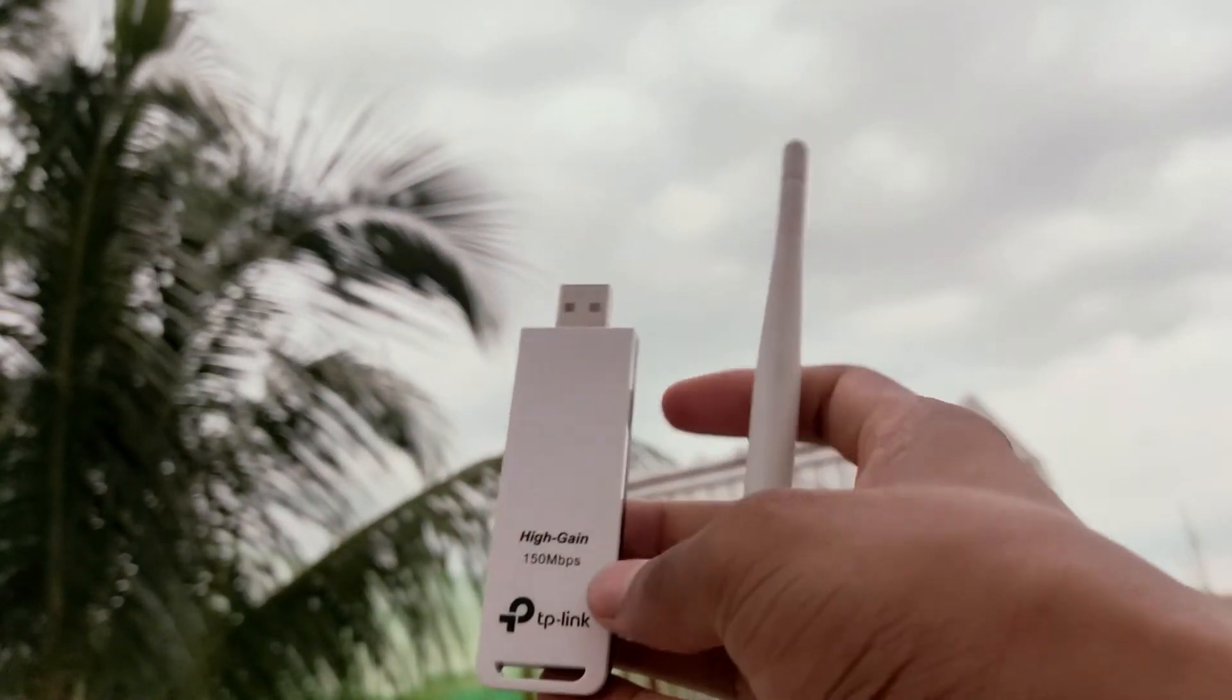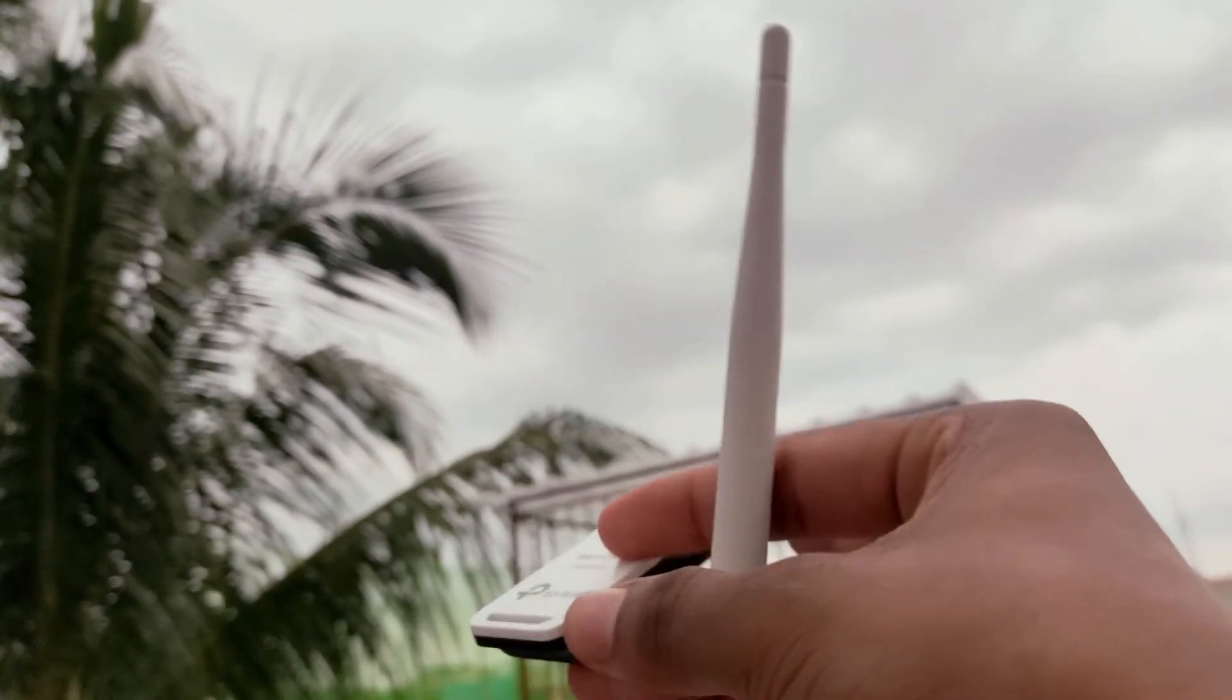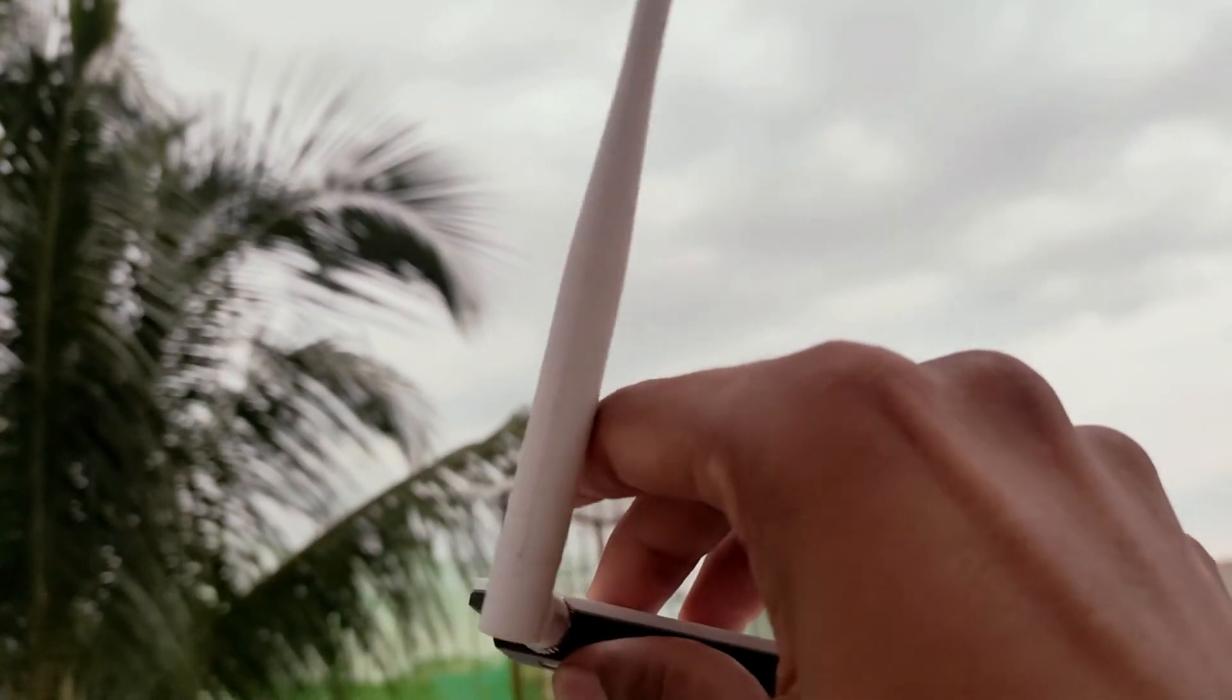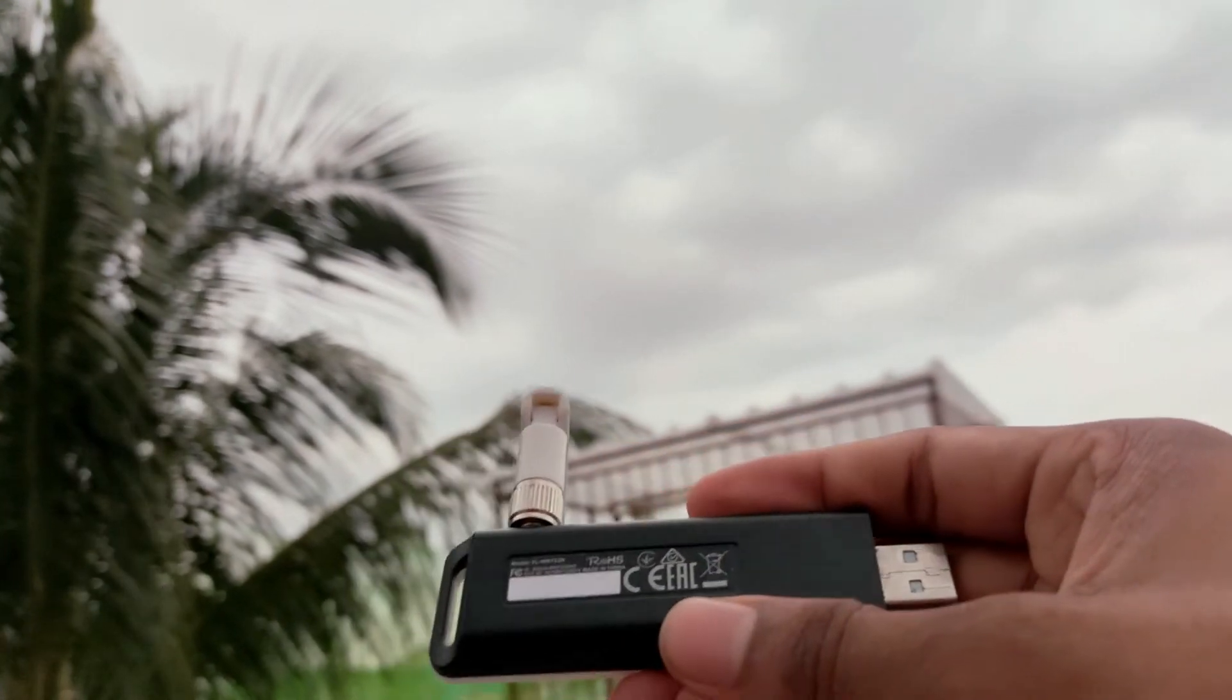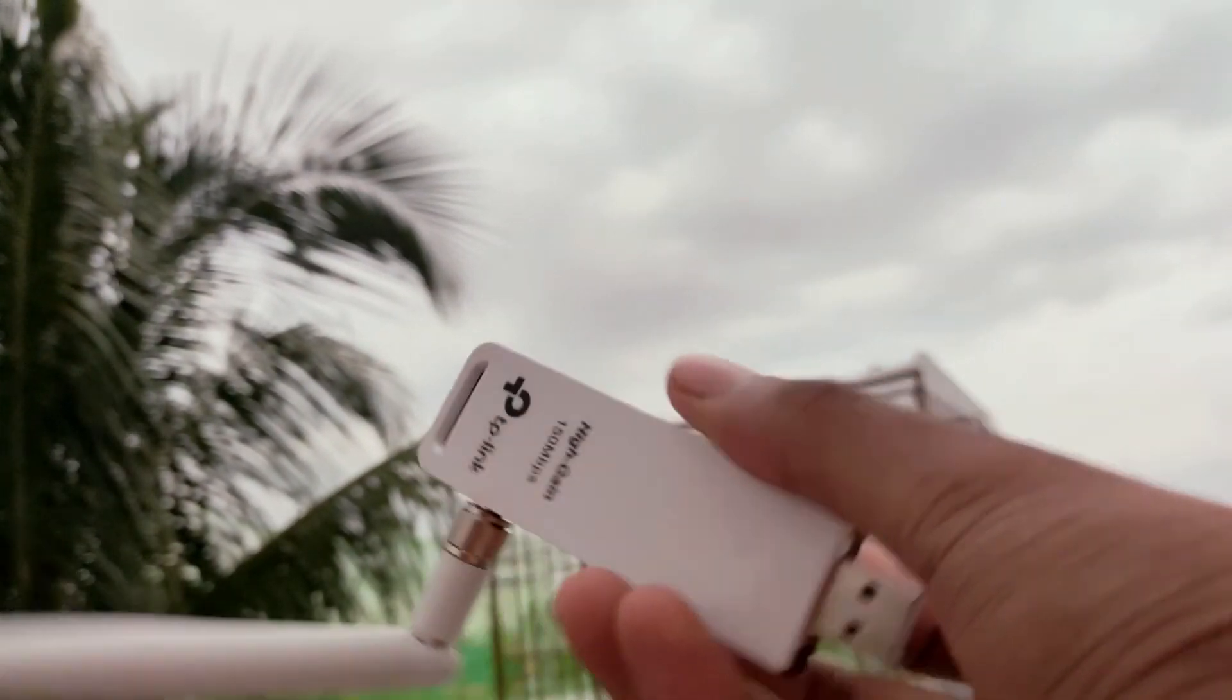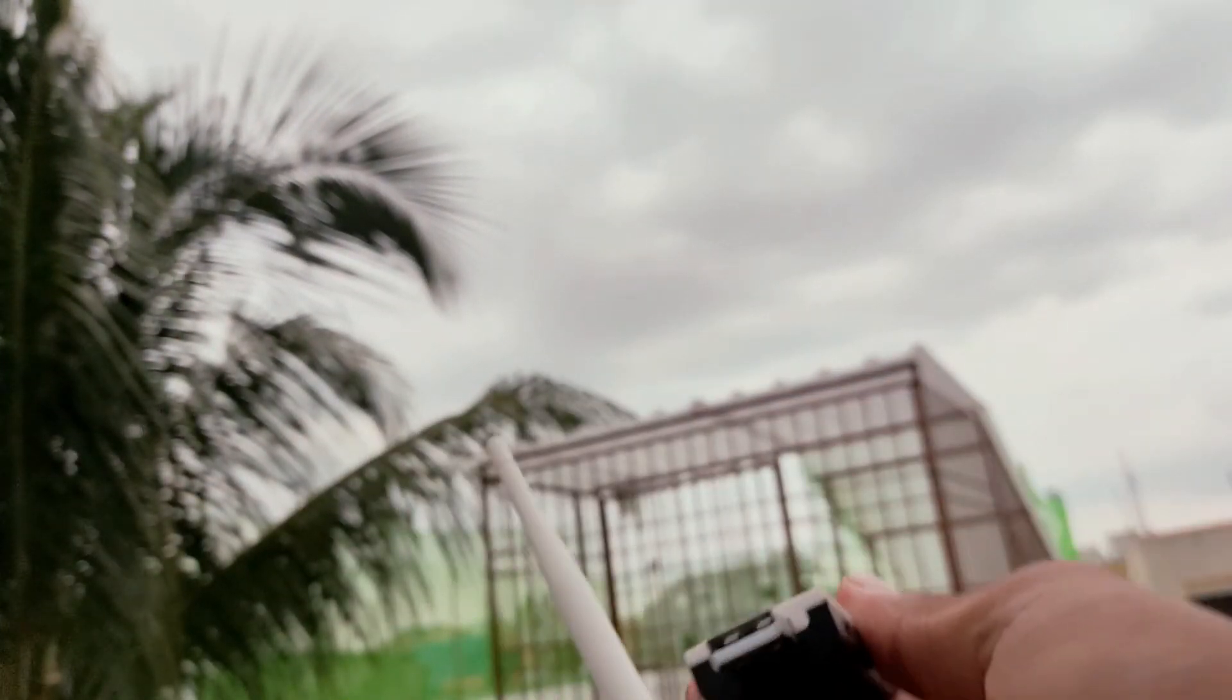In this tutorial, we'll see how to modify the drivers of TP-Link TL-WN722N version 3 or version 2 Wi-Fi adapter to enable the monitor mode and make you ready for packet injection. Let's get started.